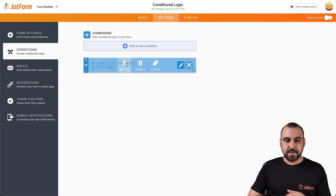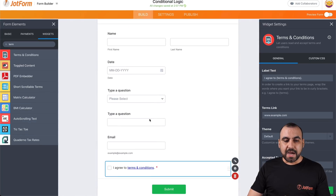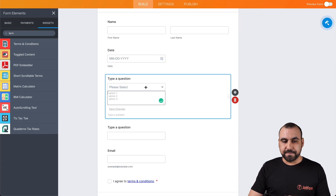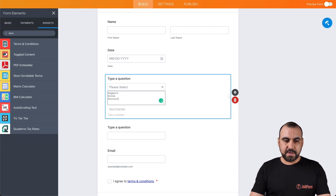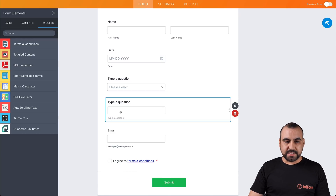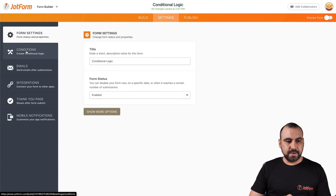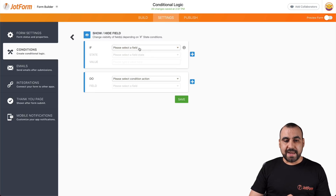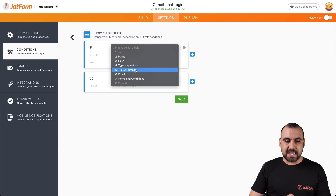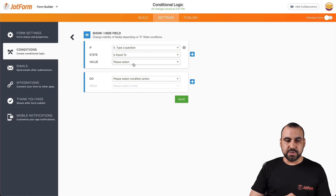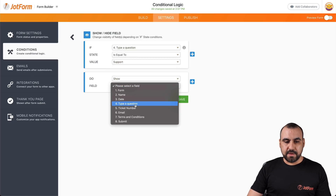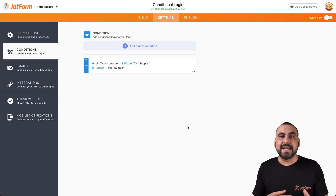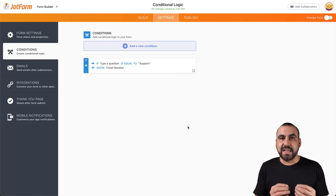Let's remove that condition and go to our form. Another example: let's say we have a dropdown question with options like Support, Sales, and Accountant, and we add a short text field for a ticket number. Going into Settings, Conditions, Show and Hide Fields — we're going to say if the question is equal to Support, then we want to show the ticket number field. This could be useful when you need additional information depending on what they select.